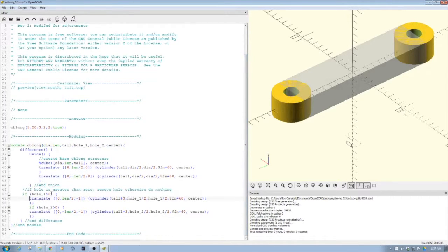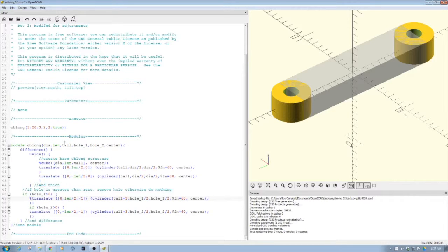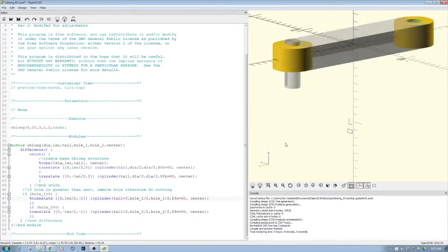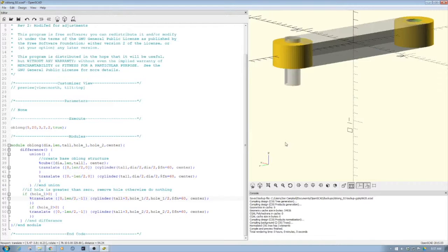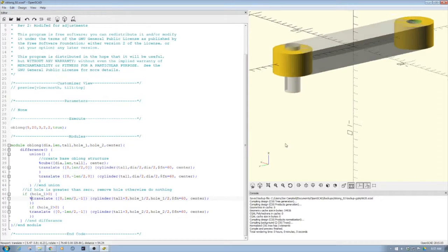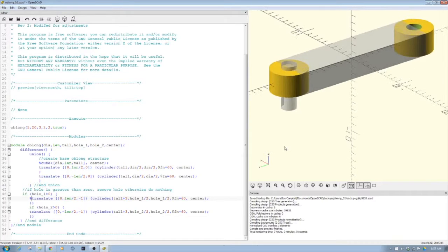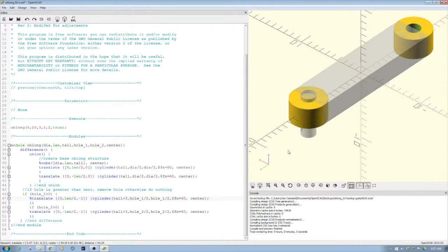Let's take a quick look at the whole piece here. So you kind of see we do a difference and we take out the holes for the center.